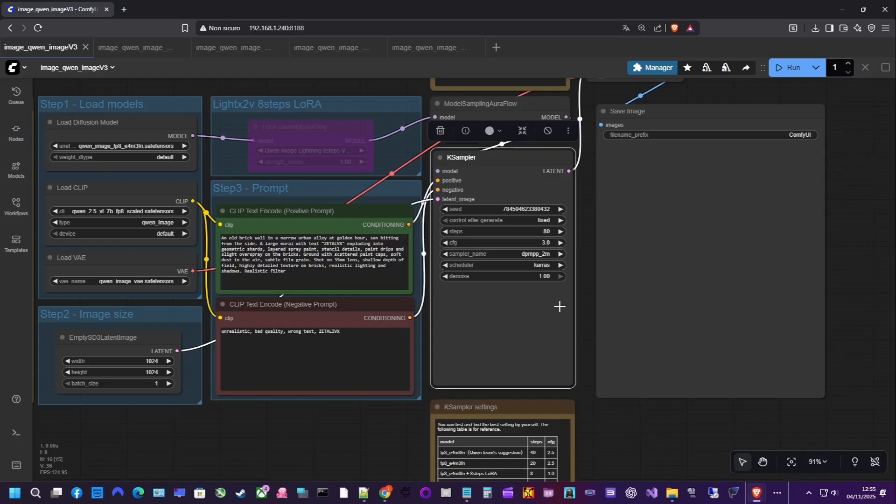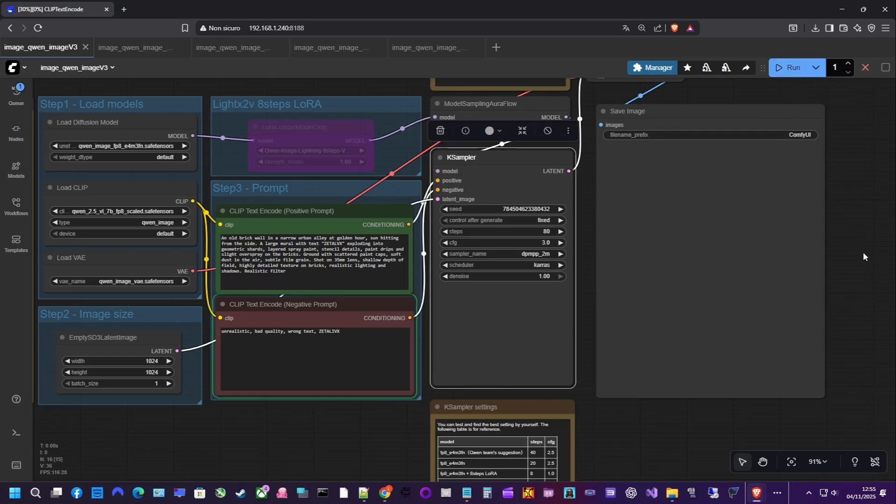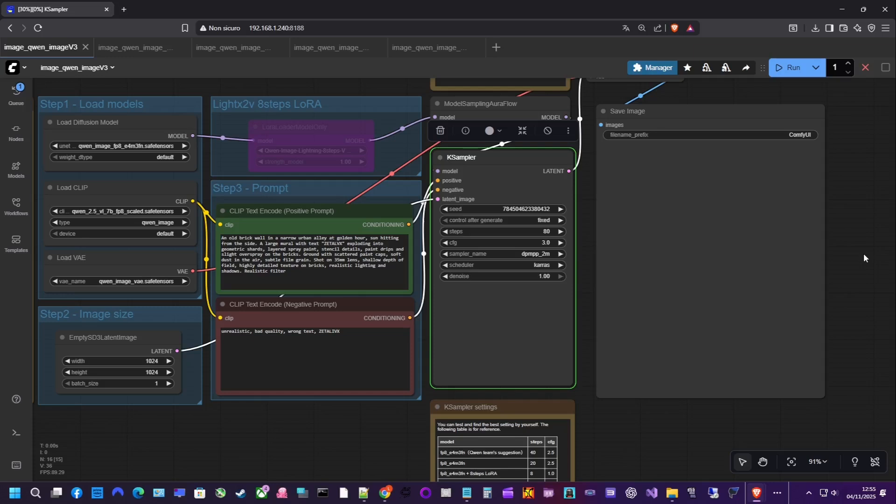Welcome back to this playlist where we explore ComfyUI and how to use AI as a tool to create and edit images, videos, sounds, songs, and more. Today we're looking at QAN, a powerful model for both image generation and image editing. Let's start with the first workflow and generate our first image.